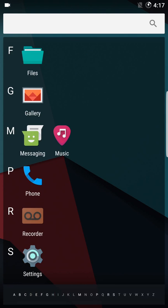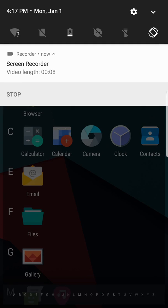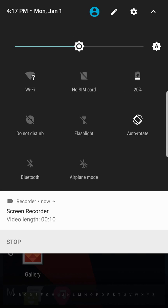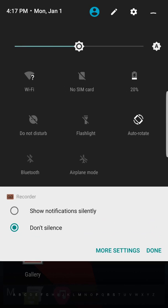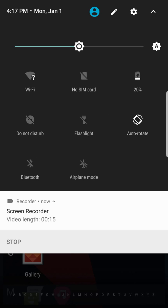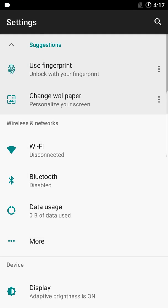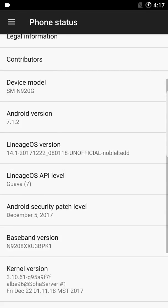Hey guys, what's up! This is Dexter Rain from TechDextro and I'm back with a new video. I'm going to show you something very important and essential for all the AOSP lovers out there. As you can see, I'm running LineageOS 14.1 on my Samsung Galaxy Note 5.